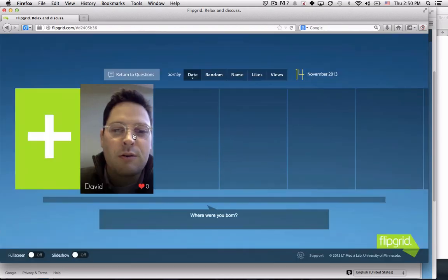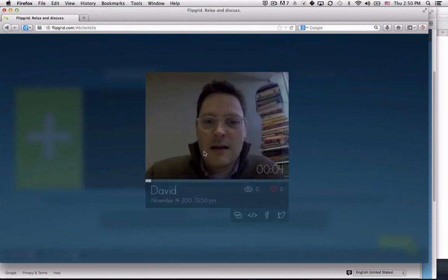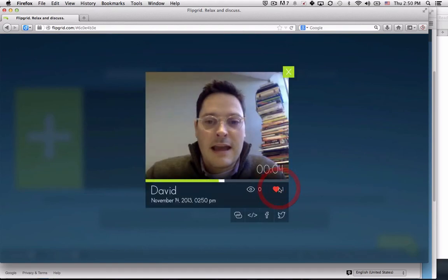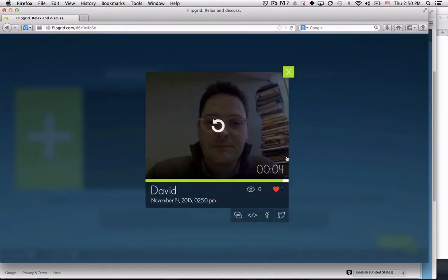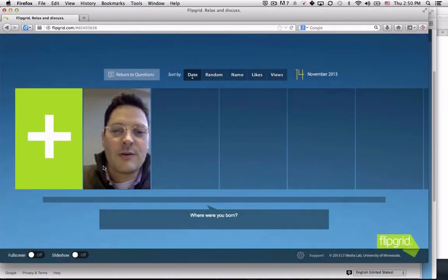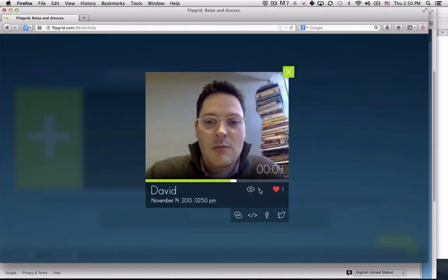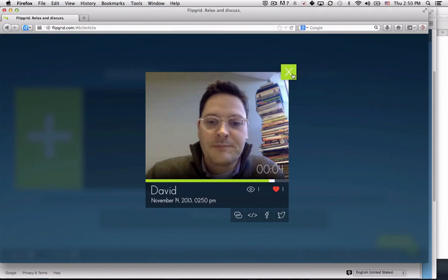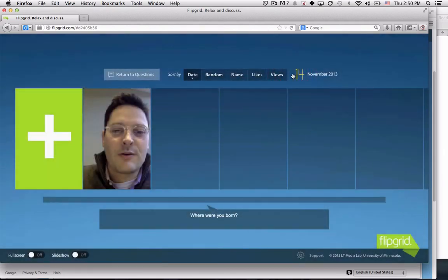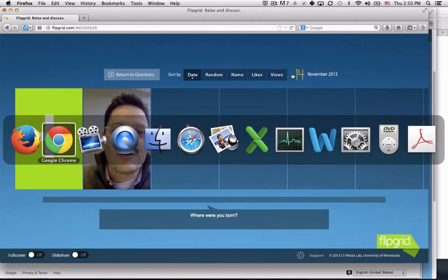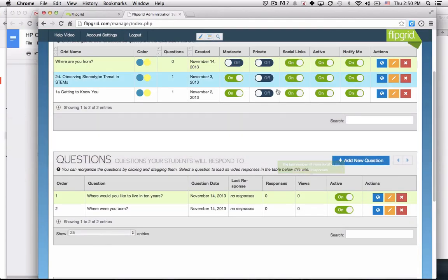Any student can listen to another student's video. If they like it, they can heart it or plus it. As they get watched, the number of watches will show up. You don't have any sense of who's watched it.